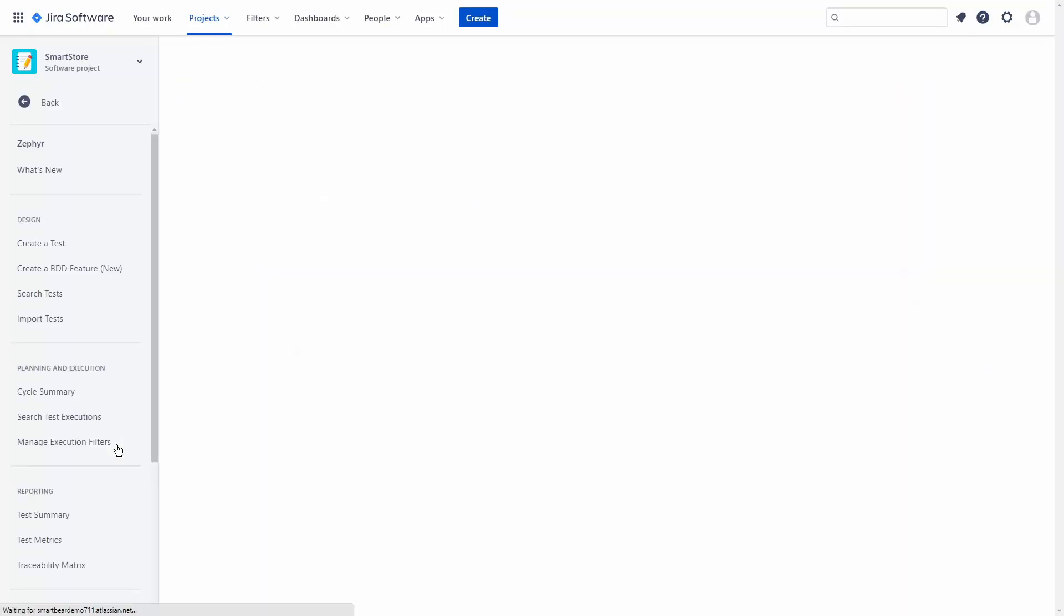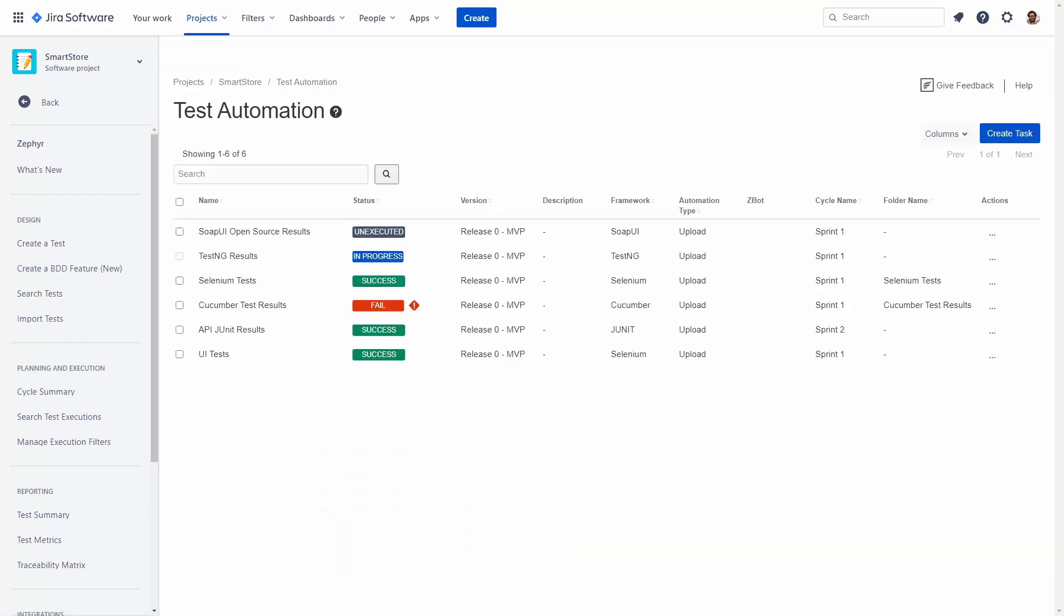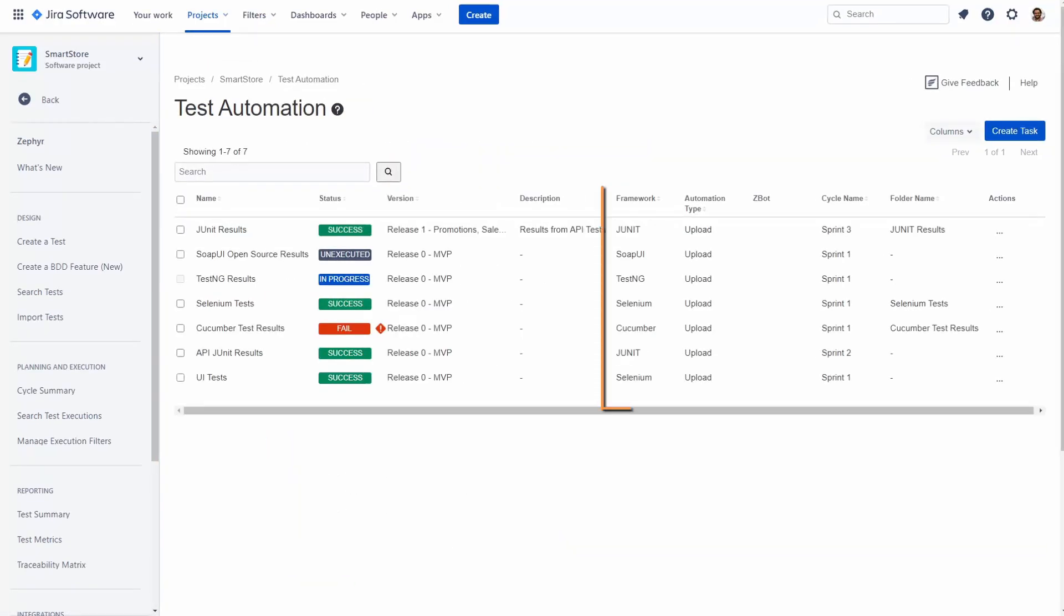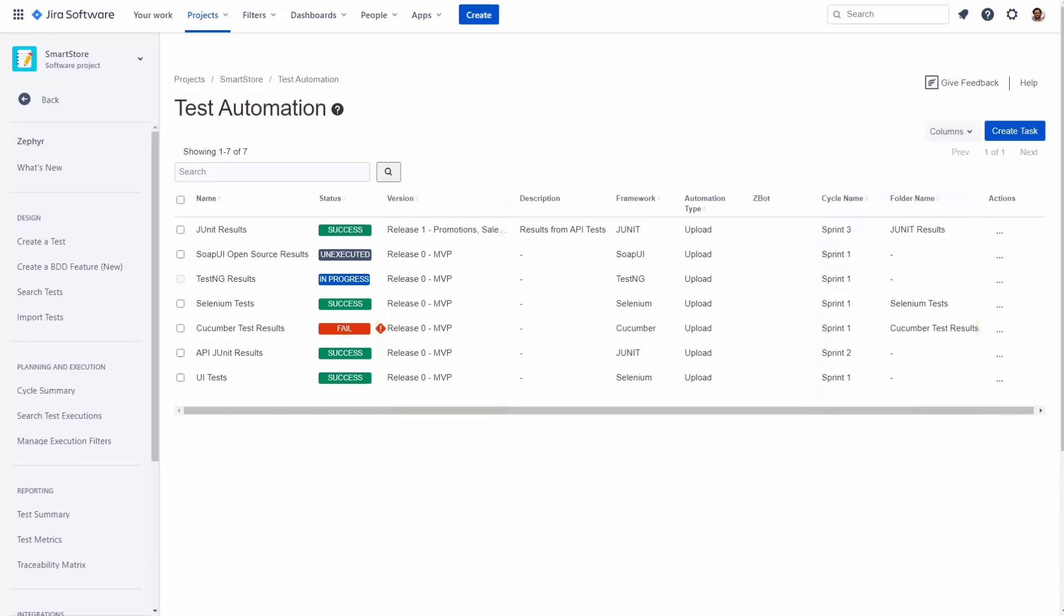In Zephyr for Jira, you can create test automation tasks that will synchronize test results from a specific automation framework into a specific test cycle and folder within Zephyr for Jira. Let's create our first task to synchronize our Selenium test results with our test cycle in Zephyr.